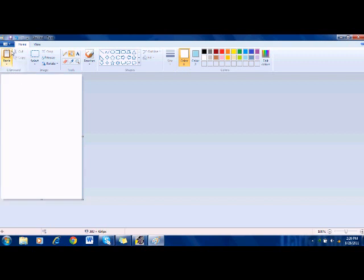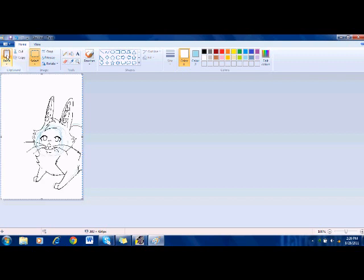Then you go here to paste and you just press paste, and see the sketch line's still there, so we still have more to do.